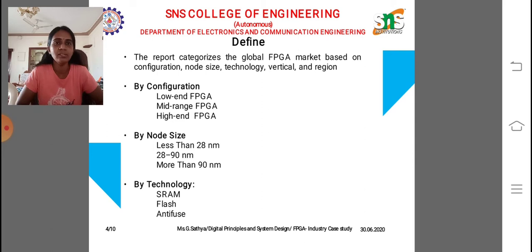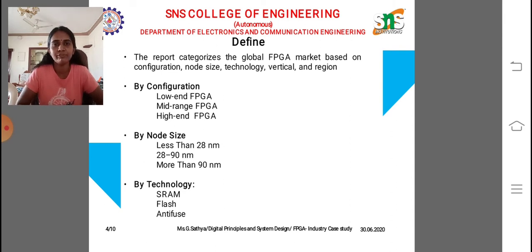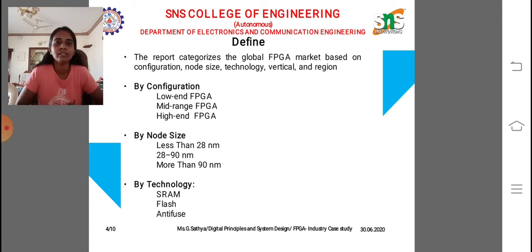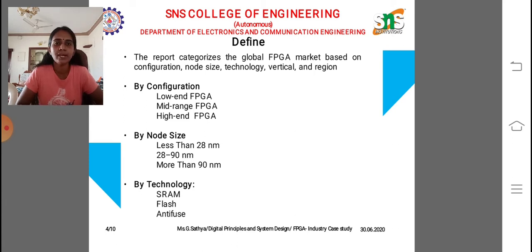Based on the configuration, FPGAs are classified into three types: lower-end FPGA, mid-range FPGA, and high-end FPGA. Based on the application and demand, we categorize FPGAs into these three modes. For node size, nanometer technology plays a vital role. The three sizes are: less than 28 nanometers, 28 to 90 nanometers, and more than 90 nanometers.